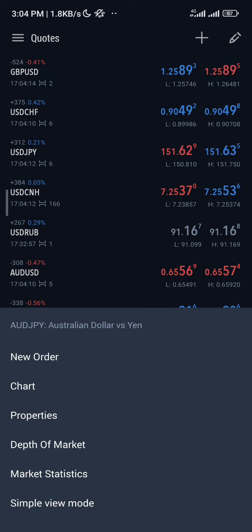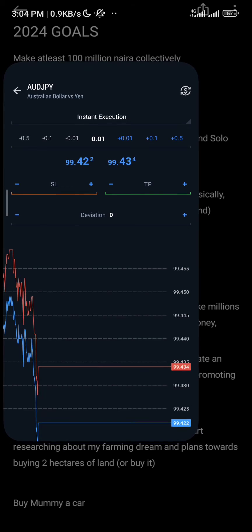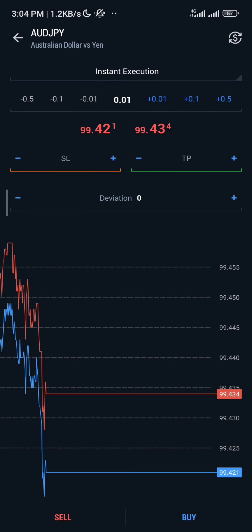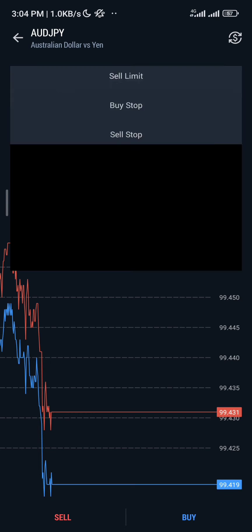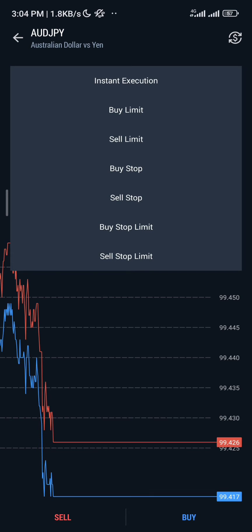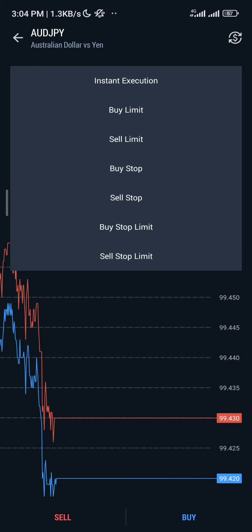Click on New Order. We are going to be following the instructions. The instruction here says sell. If you click on the execution type, you're going to see: instant execution, buy limit, sell limit, buy stop, sell stop, buy stop limit, sell stop limit. It depends on the instruction of the signal that you're trading.